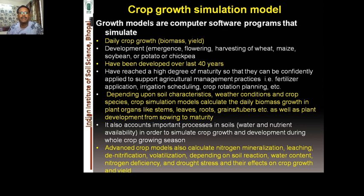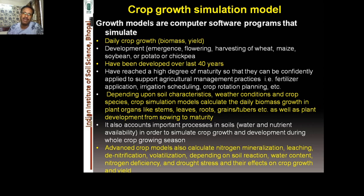These models have been developed over the last 40 years. Developing a model takes considerable time, and they have reached a high degree of maturity so they can be confidently applied to support agricultural management practices — such as fertilizer applications, types and amounts of fertilizer, depth and method of application.